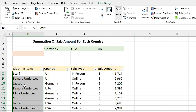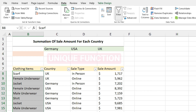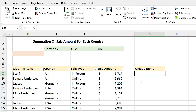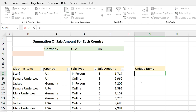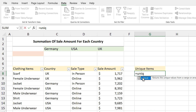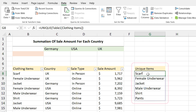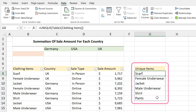But how can I extract the unique items from the list? With the help of the UNIQUE function. In this cell I type =UNIQUE and select the range, then press Enter. Now I can see the unique items from the list.